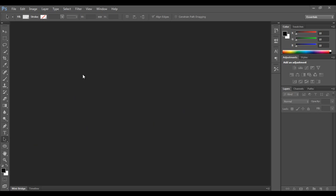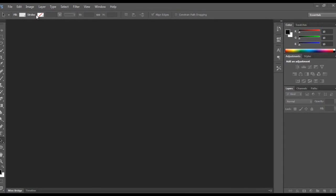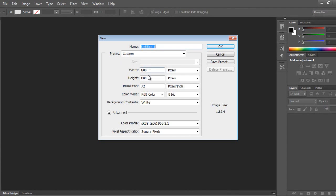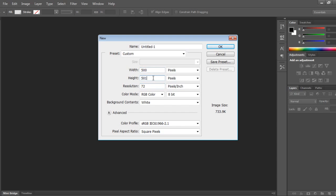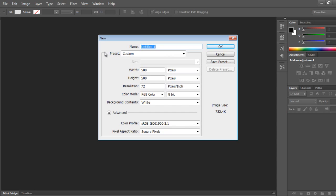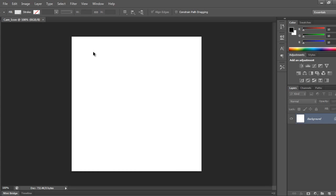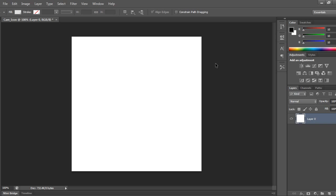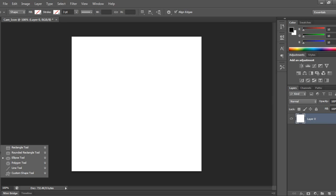I'll take a new document, 500 by 500 pixels, and call it 'cam icon'. I'll double click on it.